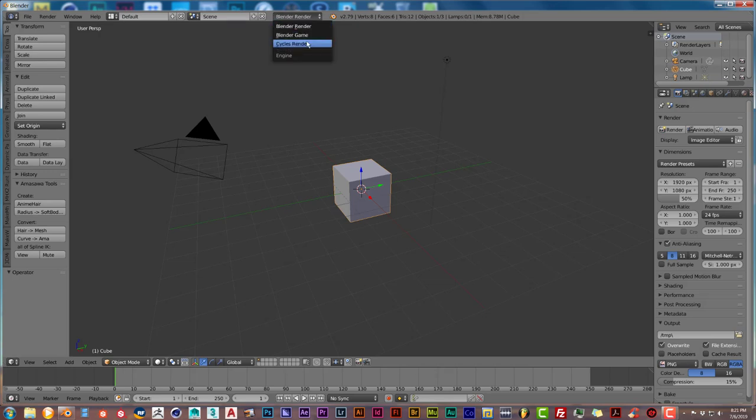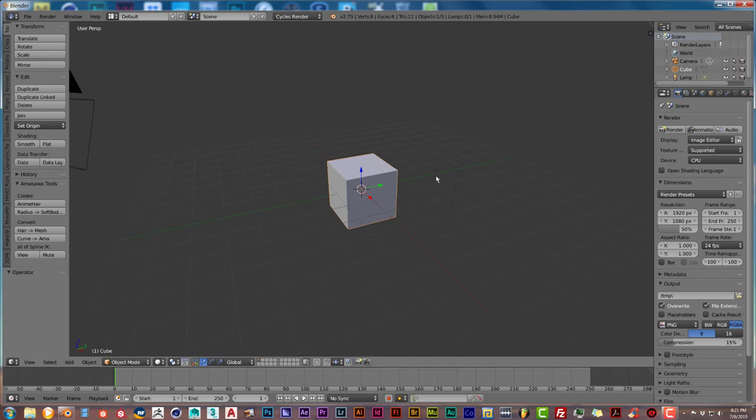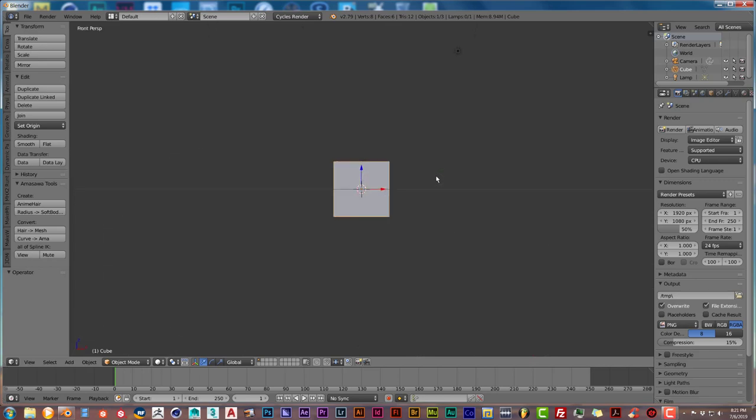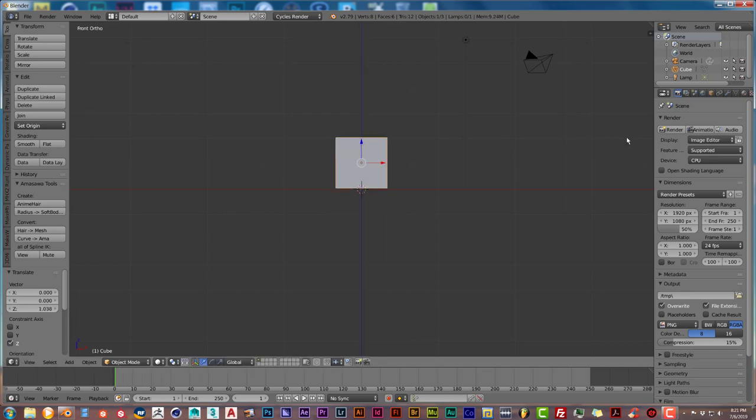Now we're going to go to the Cycles render. I'm using Blender 2.79. In this view, I'm going to press 1 to give us the front view. Turn on my keyboard, press 1 and 5, then hold down the left mouse button and pull up on the z-axis.